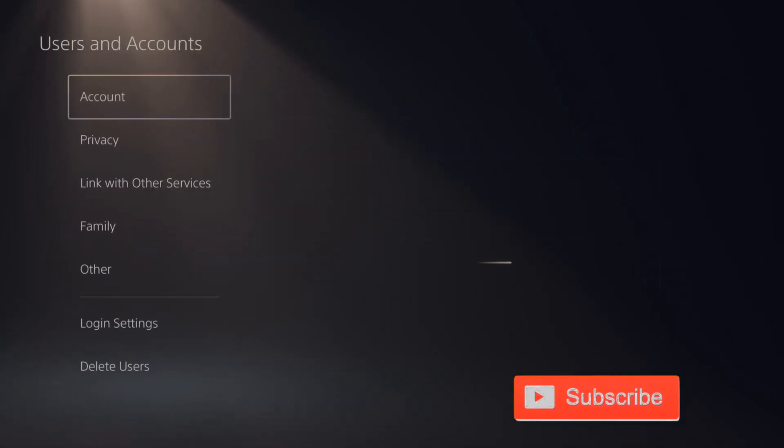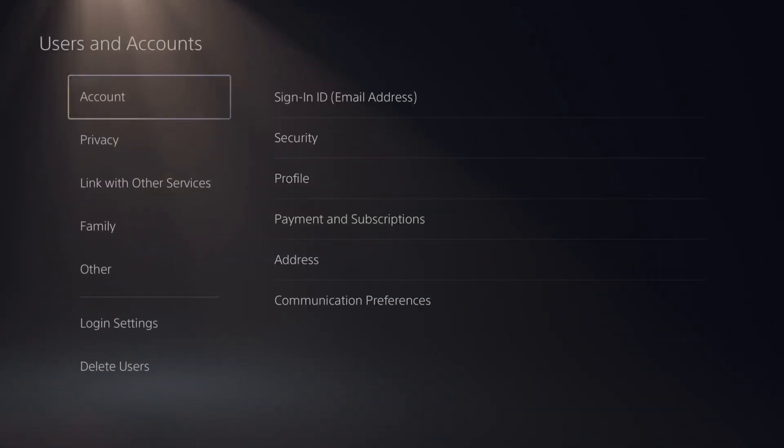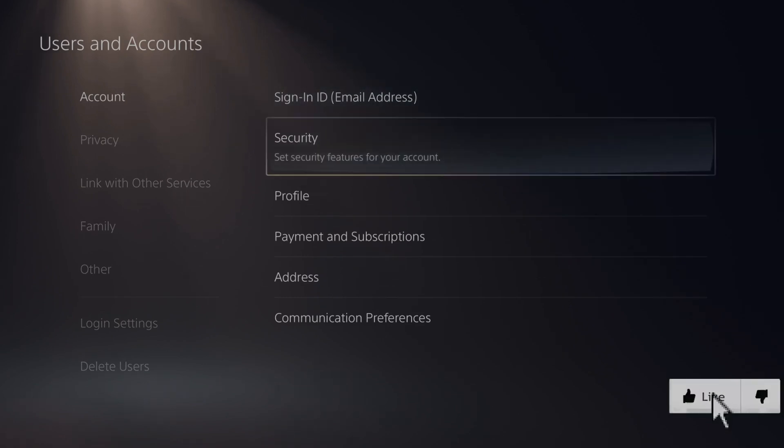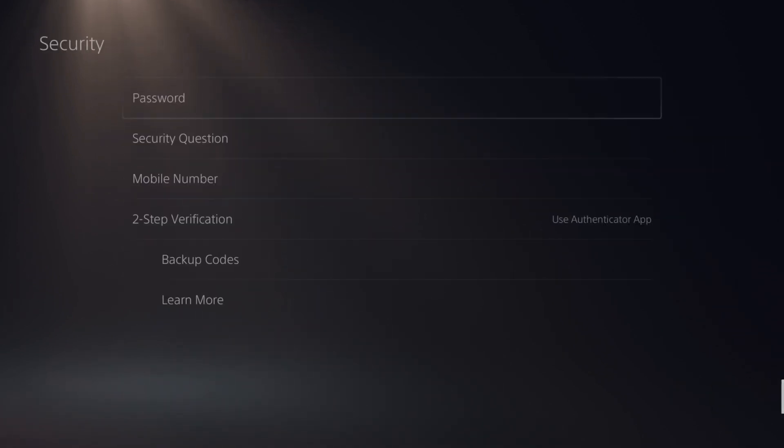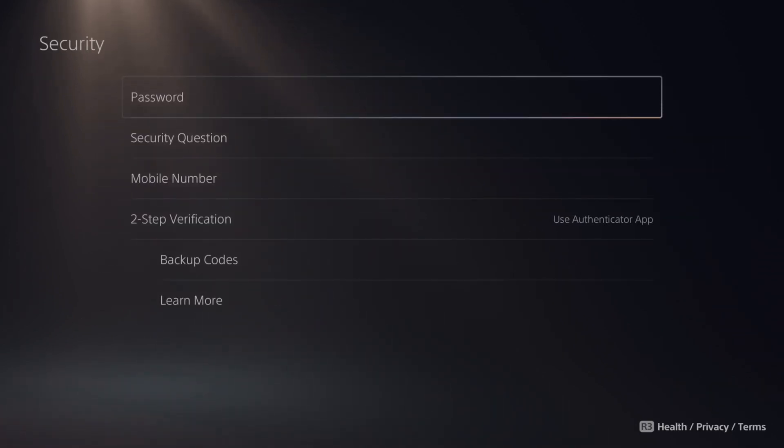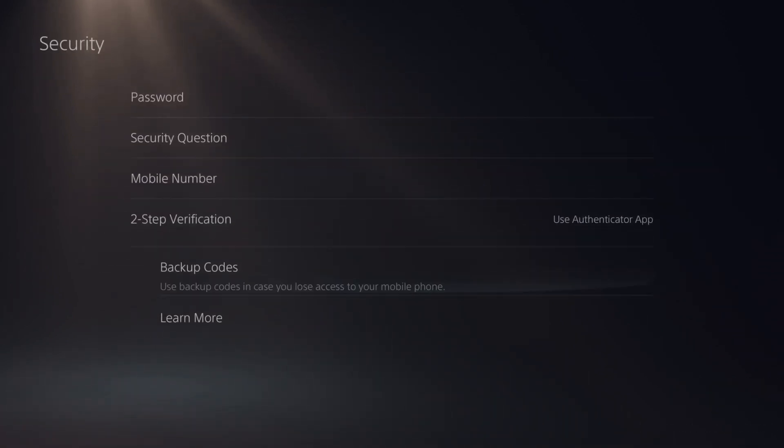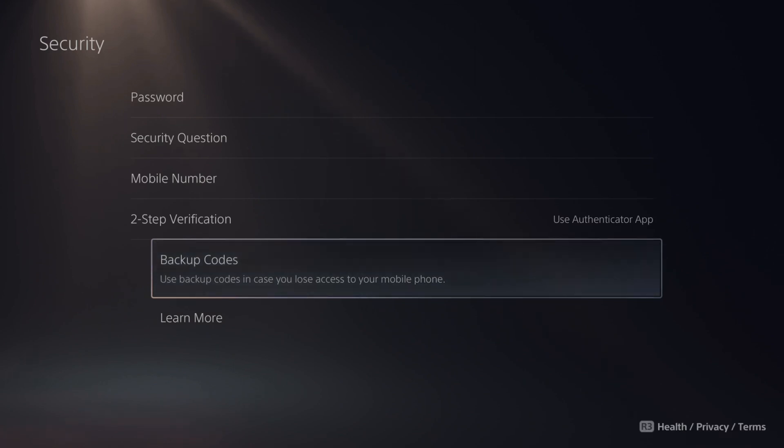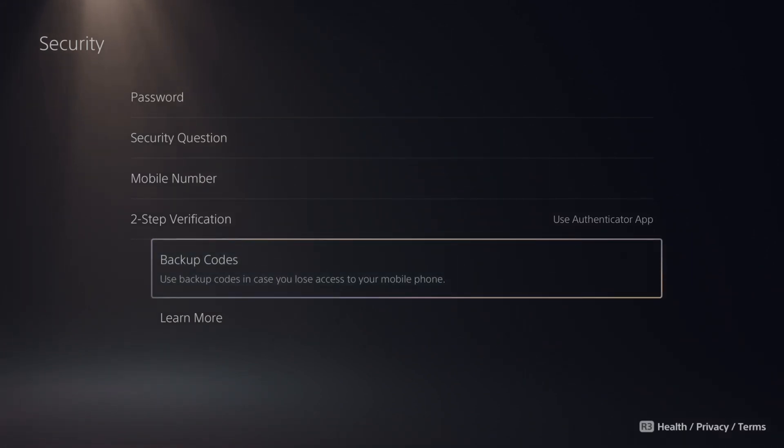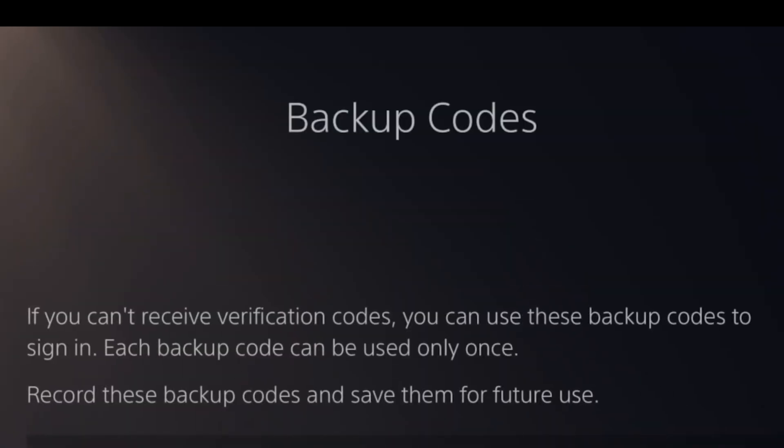Under accounts, go to the right and select security. Now let's go down to where it says backup codes. Use backup codes in case you lose access to your mobile phone. Let's select this and here are all the different backup codes.